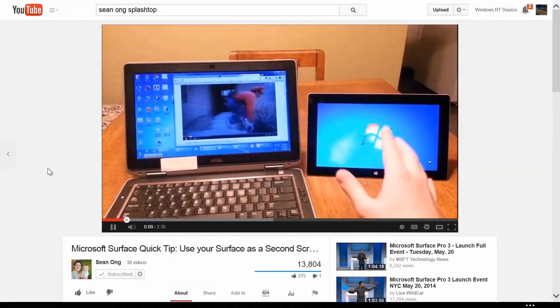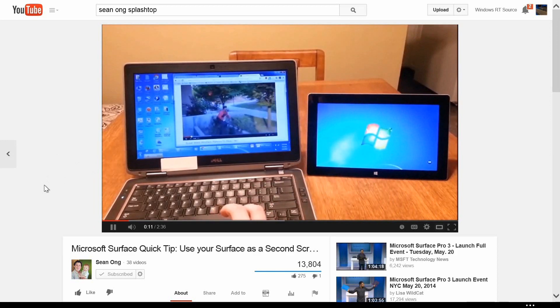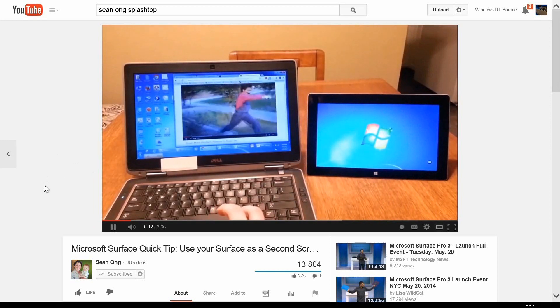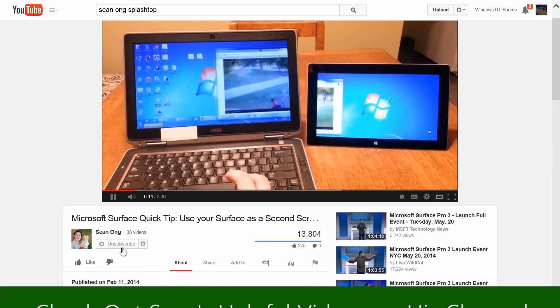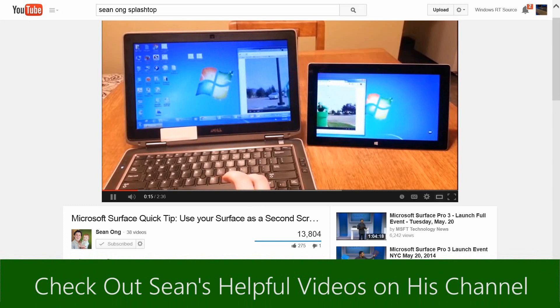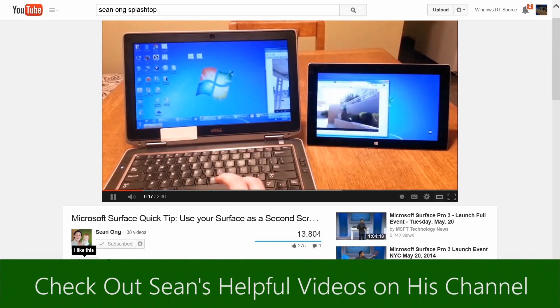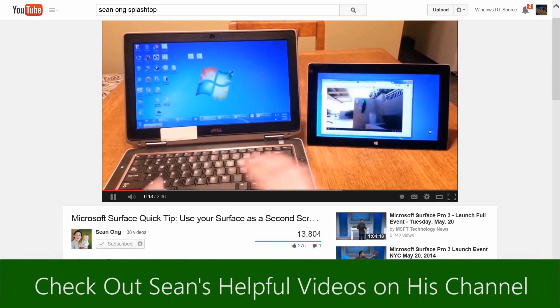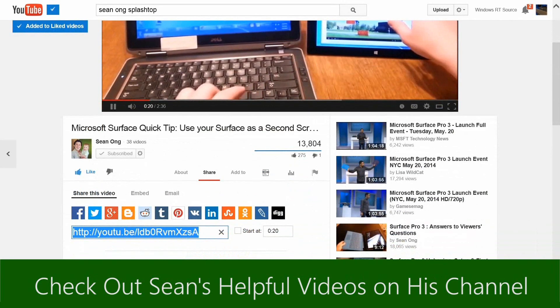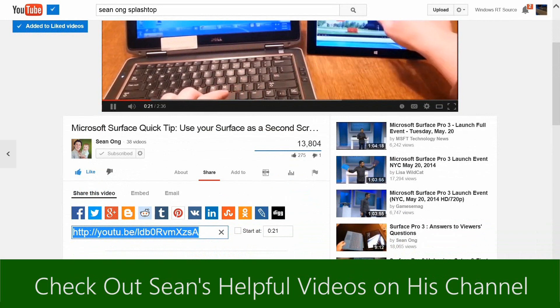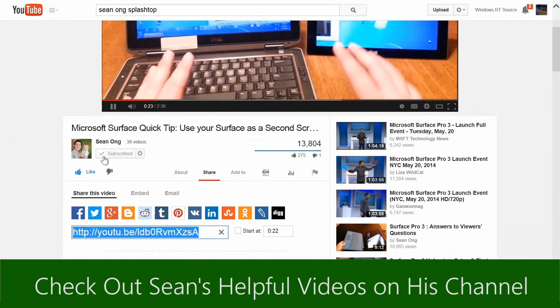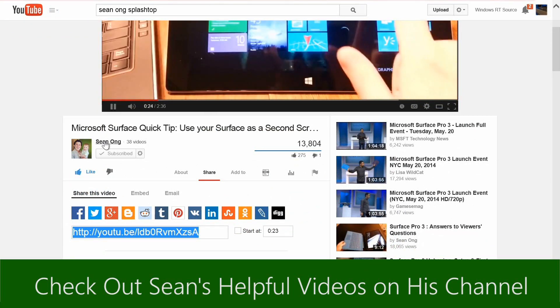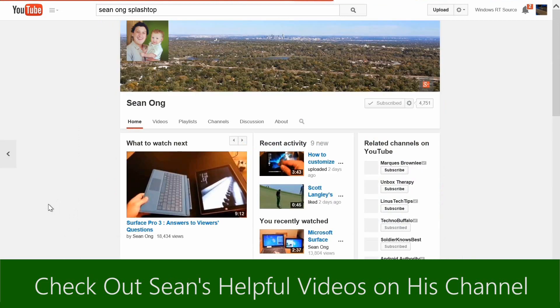Splashtop can also be used to wirelessly extend your home PC's display. In case you want to learn how to do this, I recommend watching Sean Ong's video about the Splashtop app, which you can access by clicking the link in this annotation or the link in the description below.